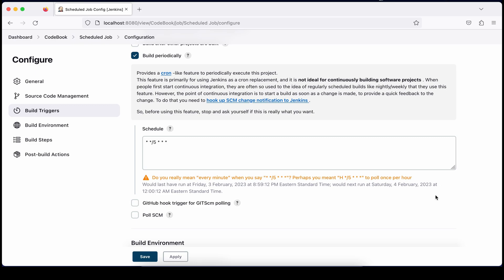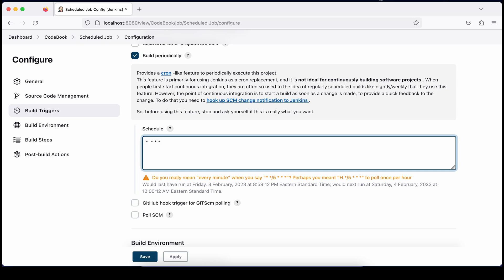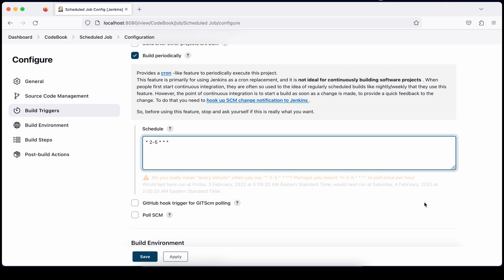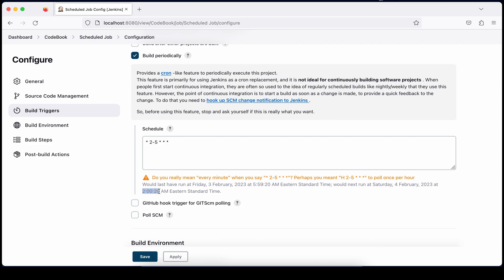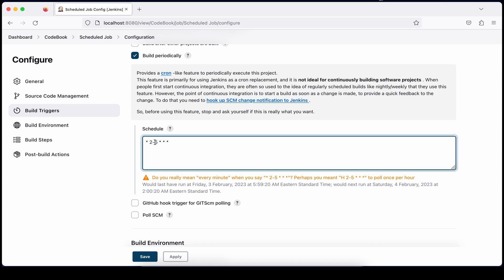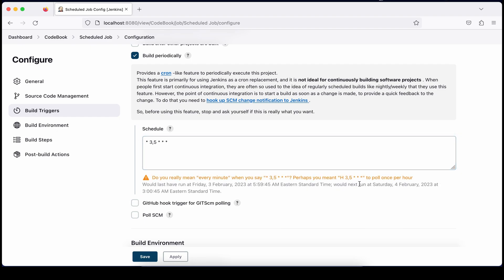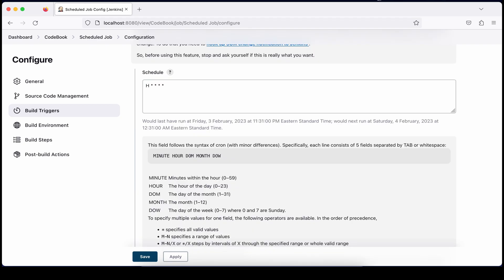To define a range, for example in the hours field: 2 hyphen 5 means it will execute from 2 o'clock to 5 o'clock — at 2, 3, 4, and 5. Once you click out, the next execution shown is 2 o'clock. If instead you write 3 comma 5, that's not a range — it means execute at specifically 3 o'clock and 5 o'clock.